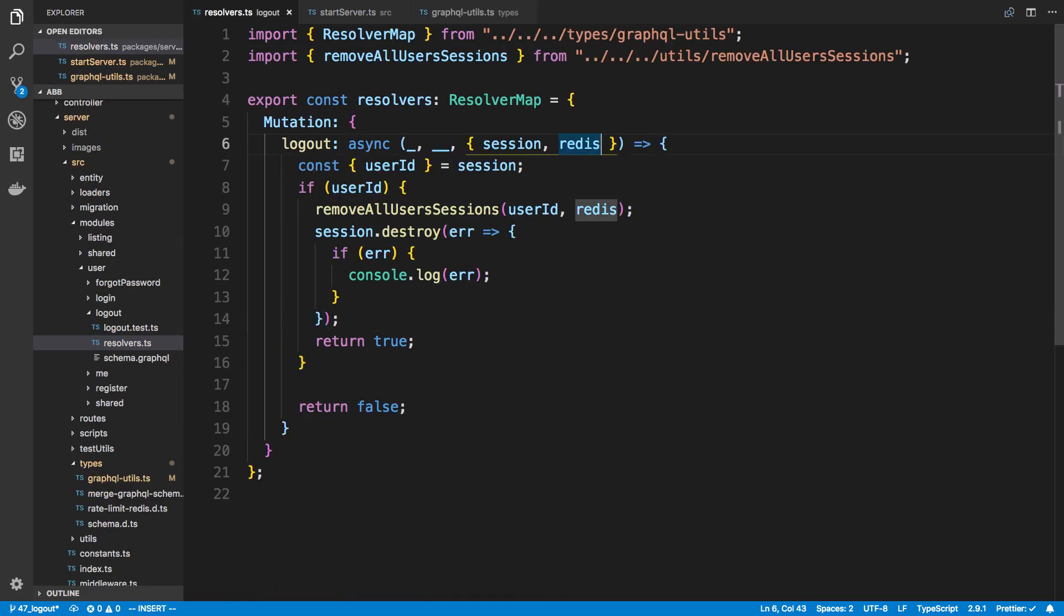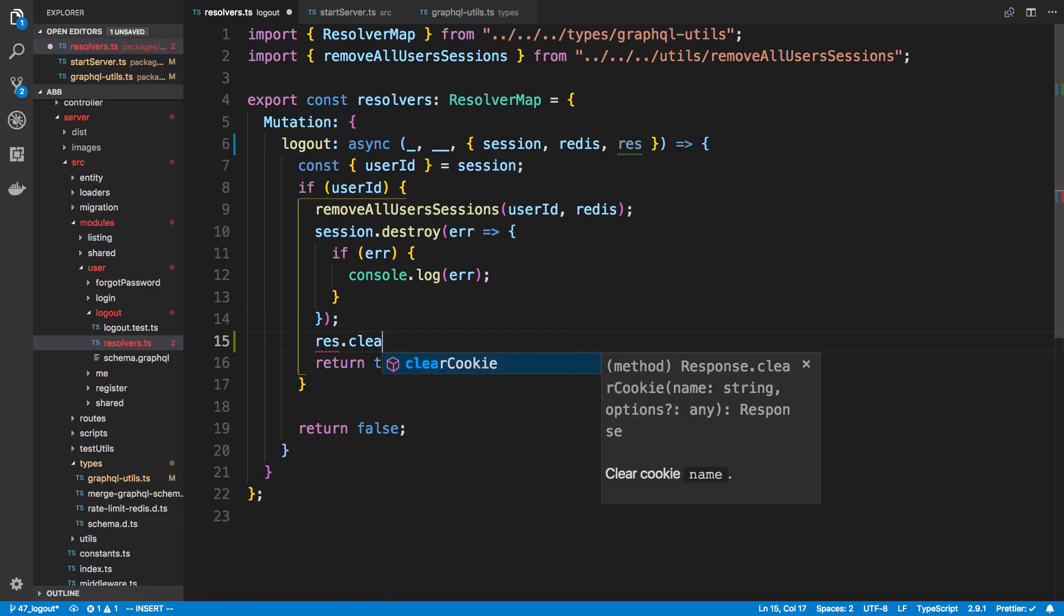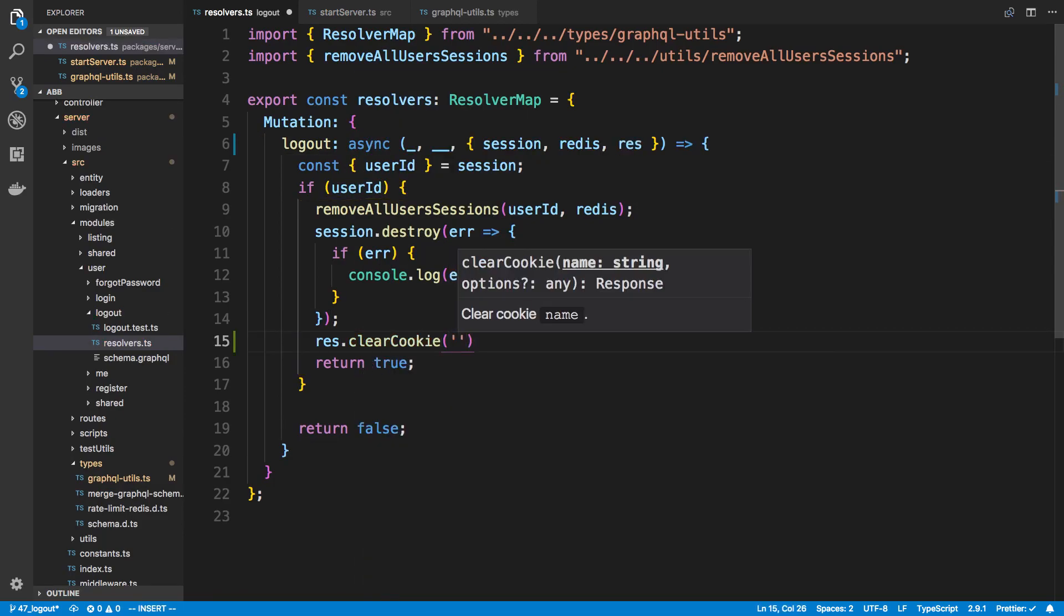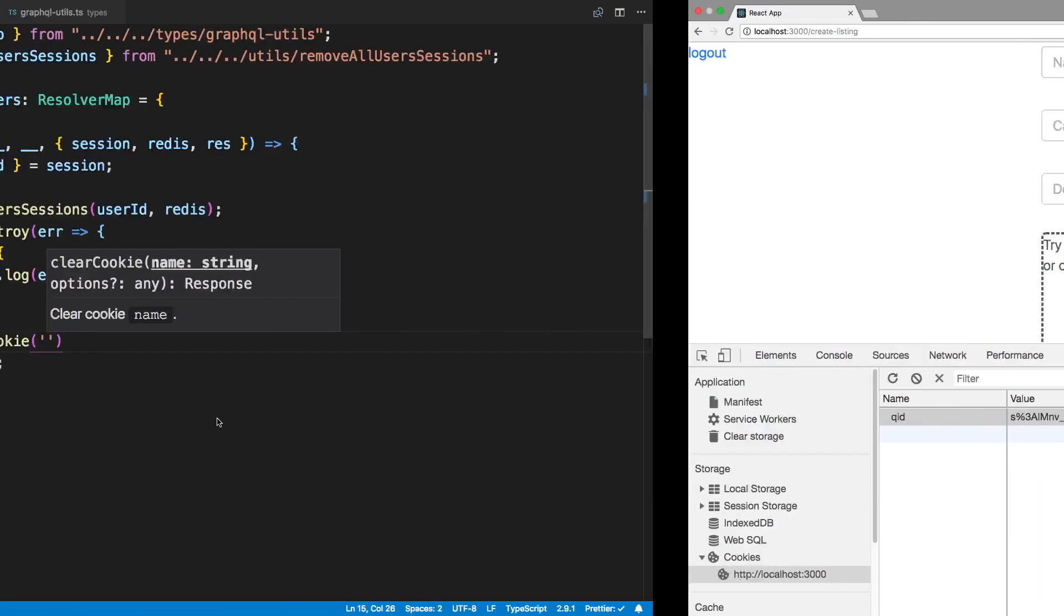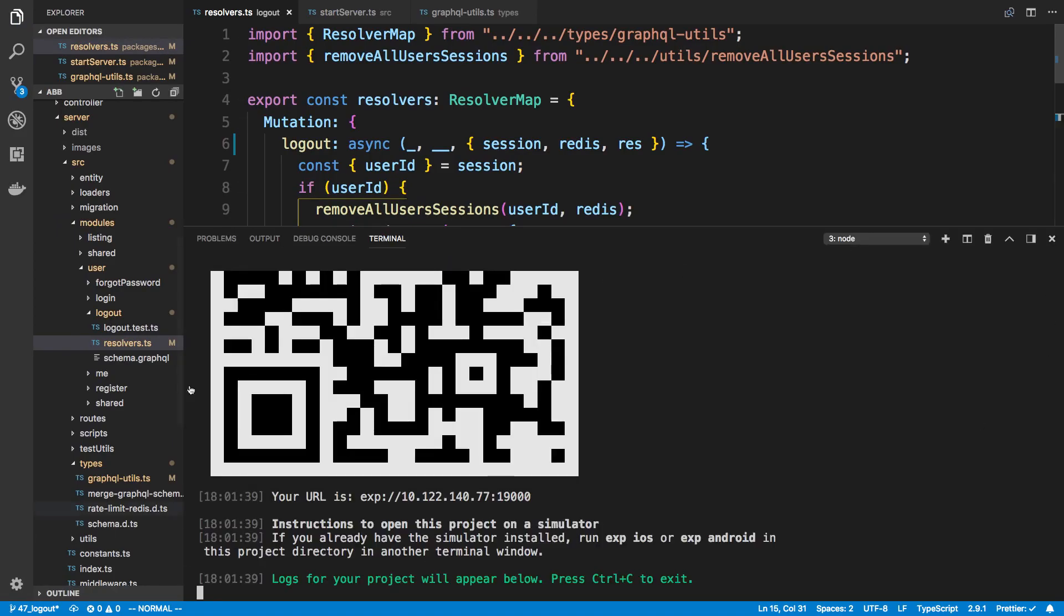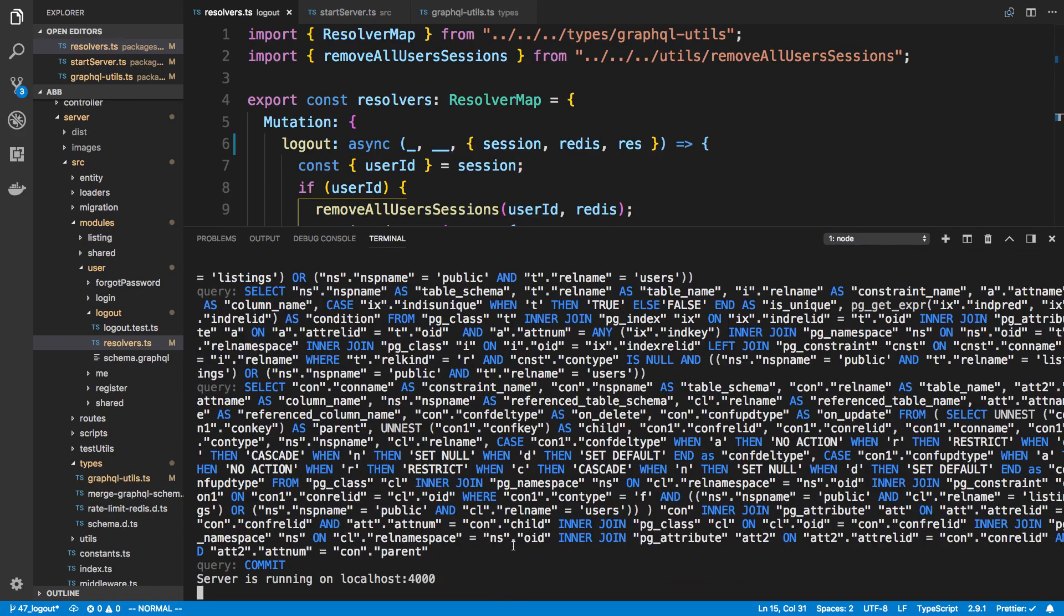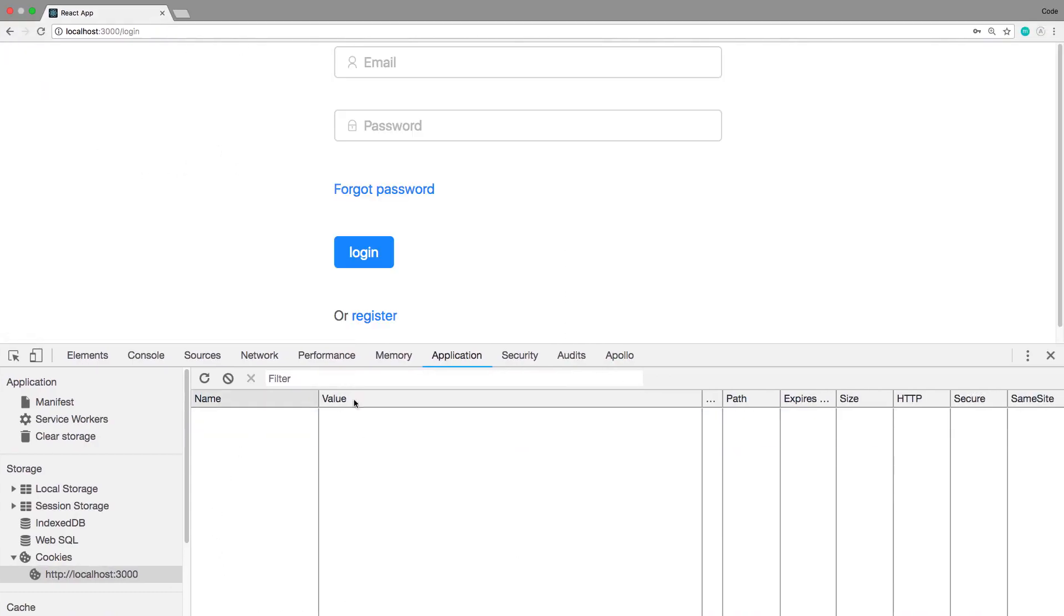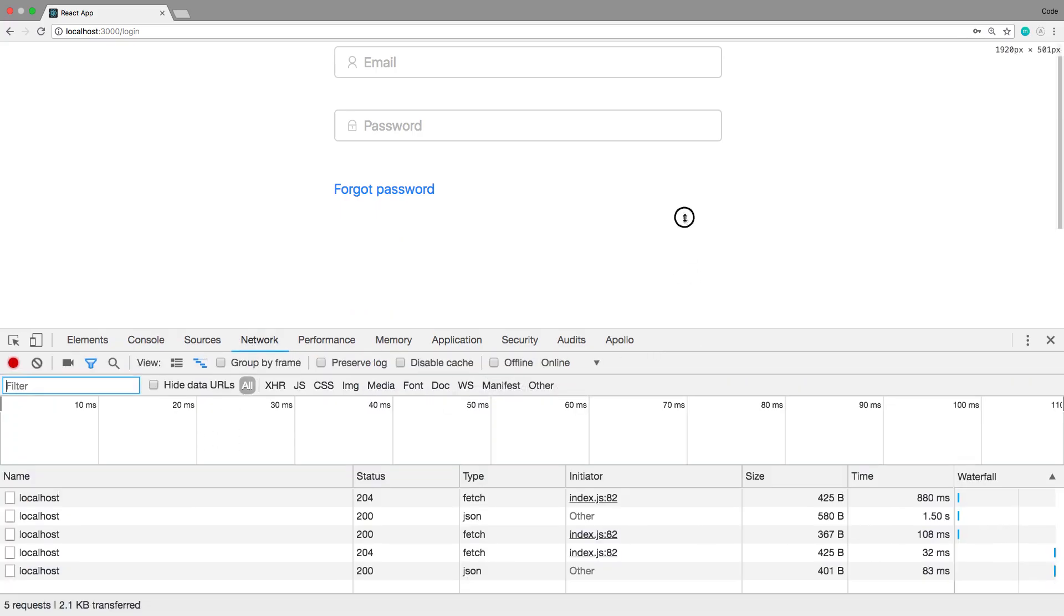Now this is happy and we can use that response. I call it res here and then all I'm gonna do is say res.clearCookie, and then the name of my cookie - I called mine QID. We're good. We can let our server restart. I have the app up because we're gonna be talking about that in a second. We can see the server has restarted. I'm now going to try logging out and you can see the cookie is gone. Cool.